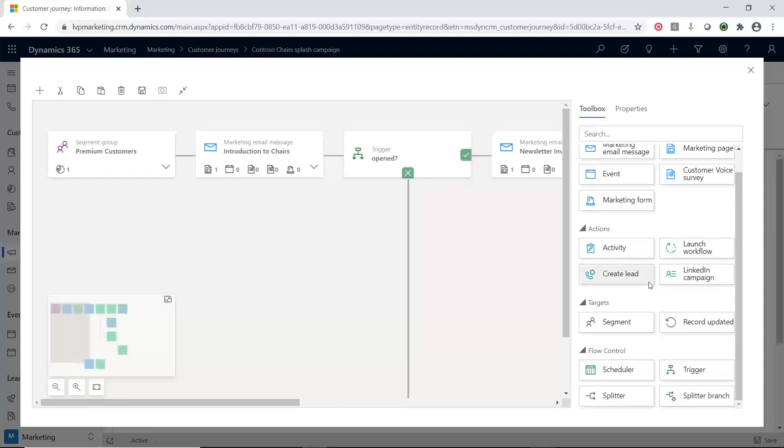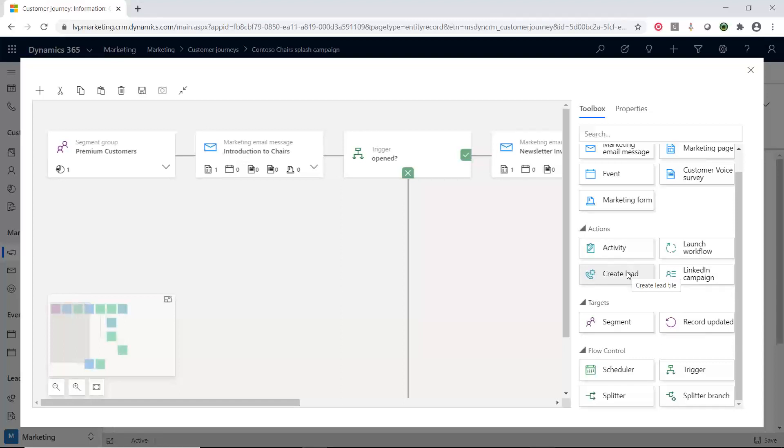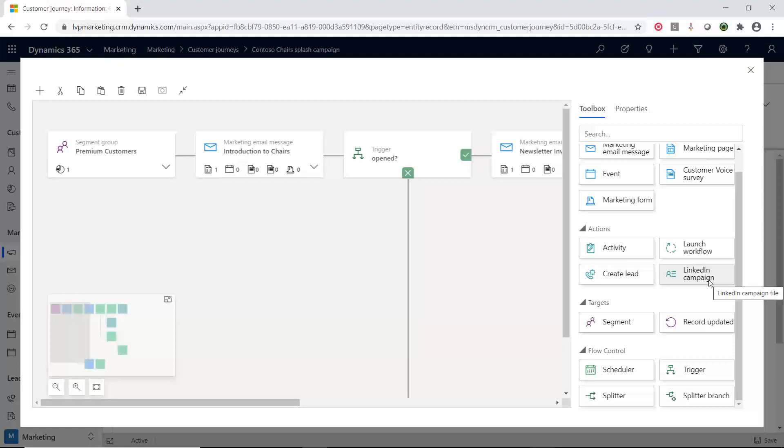There's also actions that we can do. So, we can create an activity record. Most common activity record we see is a task, right? Something happens. Maybe something happens or doesn't happen. We want someone to follow up with them. So, we're going to create a task or an activity record. Maybe we want to create a lead. Something happened good and we're going to create a lead based on the interaction, the nurturing that has been going through here. Maybe we want to kick off some automation inside of the tool itself so we can kick off a workflow. We can also kick off a LinkedIn campaign. Now, within this LinkedIn campaign, this uses the LinkedIn lead generator. Now, that may need a separate license, but there's a connector that goes from the customer journey or dynamics marketing into the LinkedIn campaign manager. So, you can tie into LinkedIn to do some more of your lead generation.